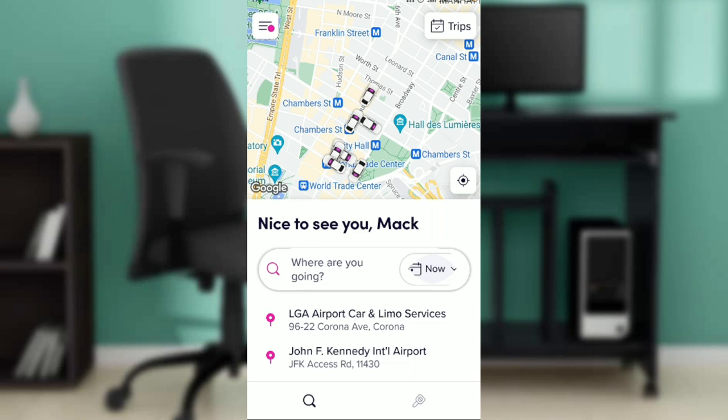After installing, open the app and you'll be asked to create an account. Once you follow the instructions to create an account and sign in, it's going to take you to the home page where you can navigate through a lot of options to have a great Lyft experience.